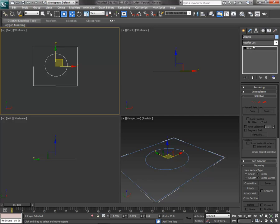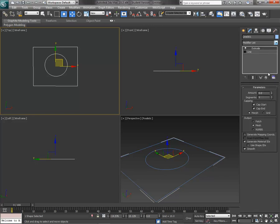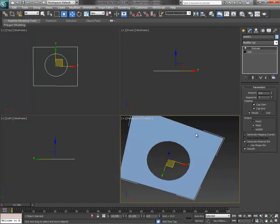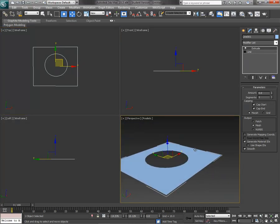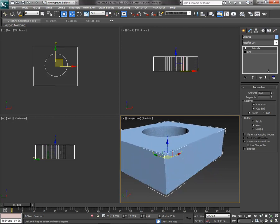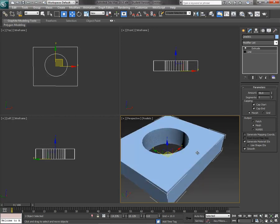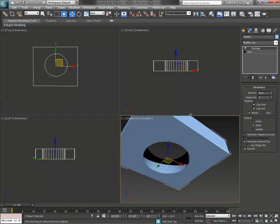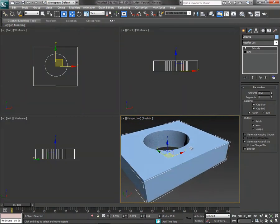Here's the extrude modifier and you can see automatically if I do nothing it creates a face, two-sided. And if I increase the amount you can see it grows. The only drawback with this is that I can't do any scaling and I can only do one operation.